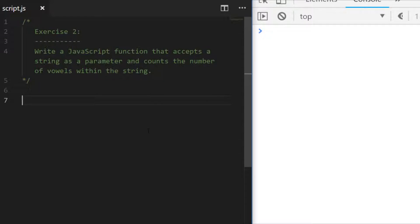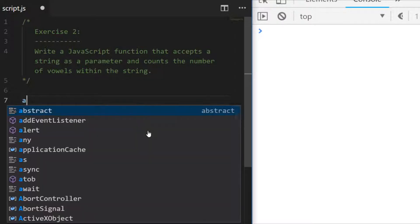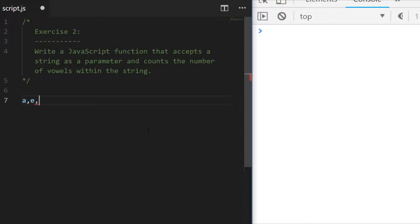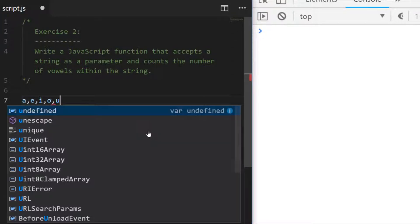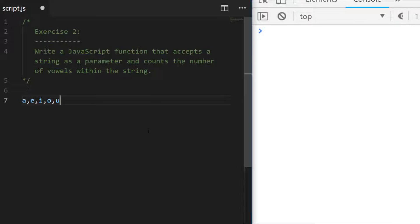For exercise two we're being asked to write a JavaScript function that accepts a string as a parameter and counts the number of vowels within the string. When we're talking about vowels we're talking about a, e, i, o, and u. We're looking for an integer value to come back from this function with the number of vowels in a particular string. Pause the video and have a go at this one and I'll see you in a moment when we go through a solution.